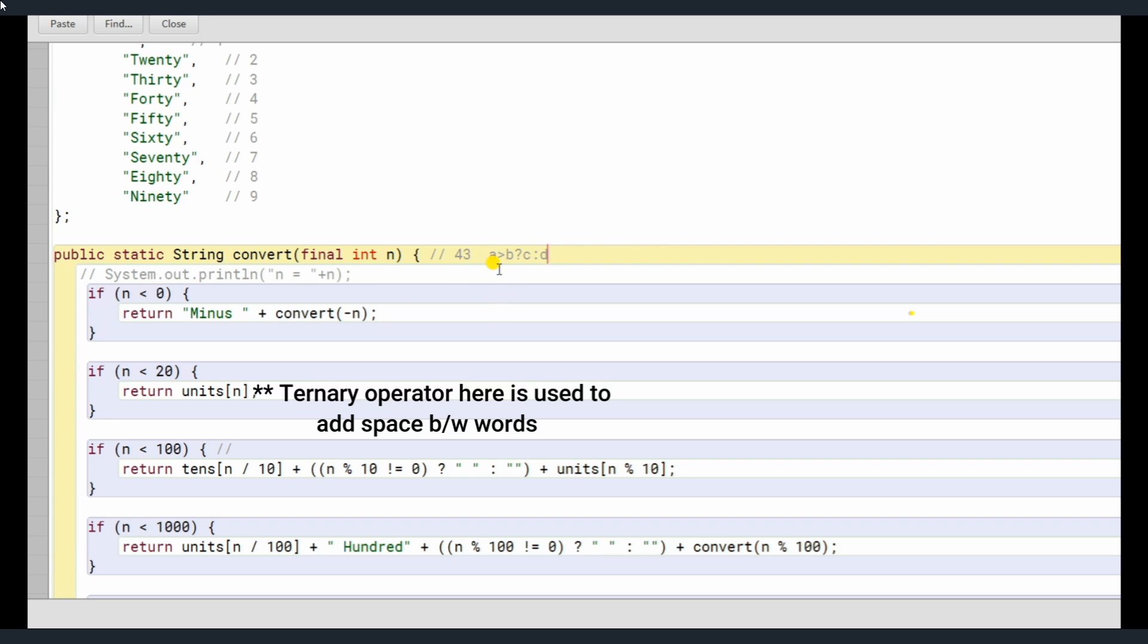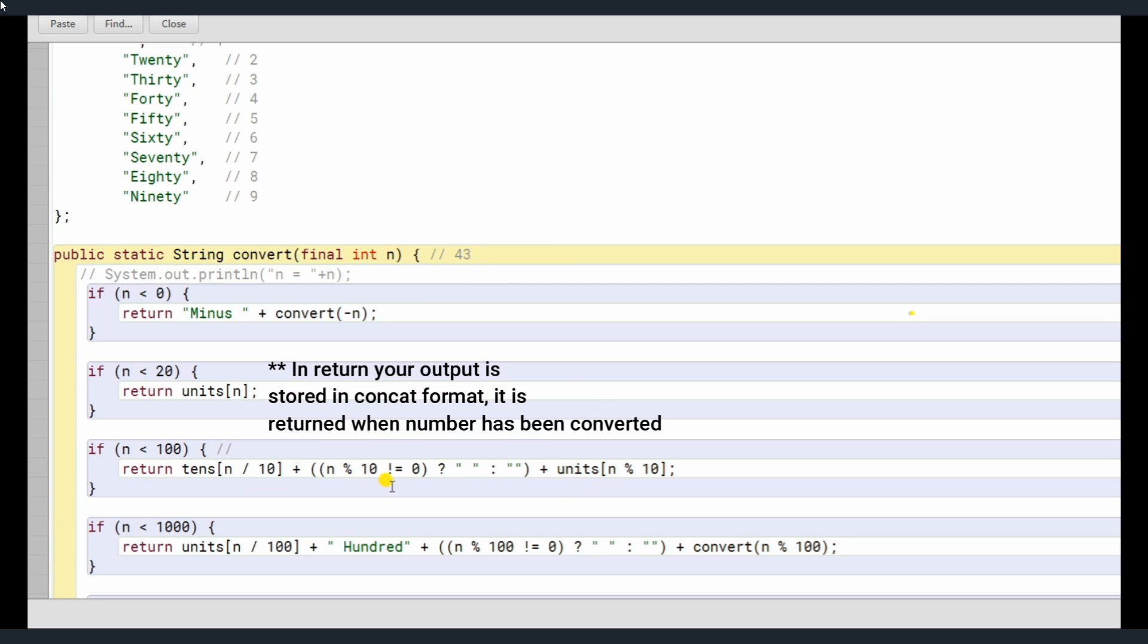Rather than going too many if else statements, you can just write this. If A greater than B, C will be executed, or otherwise if it does not signify this condition, then D will be executed. Got it? Now return here basically is storing all the output which is being passed here. It is concatenating every output here.